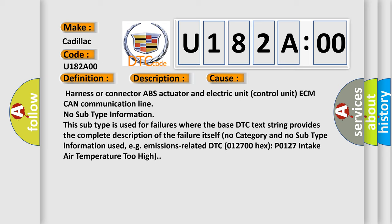Harness or connector ABS actuator and electric unit control unit ECM CAN communication line. No subtype information. This subtype is used for failures where the base DTC text string provides the complete description of the failure itself. No category and no subtype information used, e.g., emissions-related DTC 012700 hex P0127 intake air temperature too high.